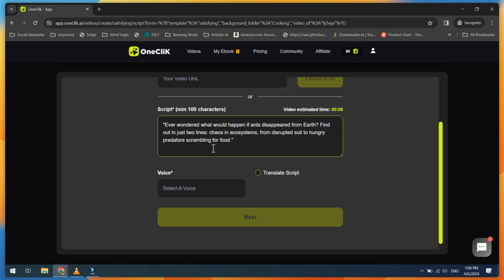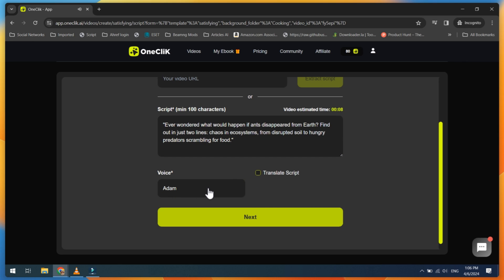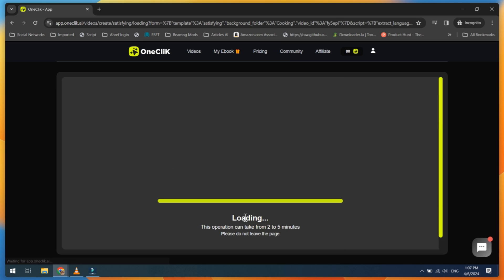Next, select any voice you prefer. And finally, click on the Next button and wait for the rendering results.